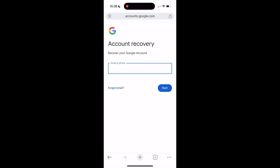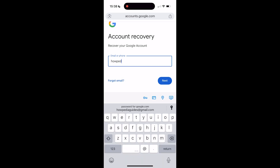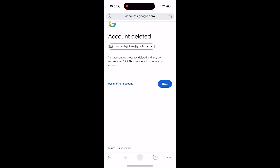You'll be directed to account recovery where it says 'Recover your Google account.' Here you'll have to type in the email address of the Google account you want to recover. This is the Google account I'll recover for this video. Then click next. It'll say 'This account was recently deleted and may be recoverable — click next to attempt to restore this account.' So you click next.